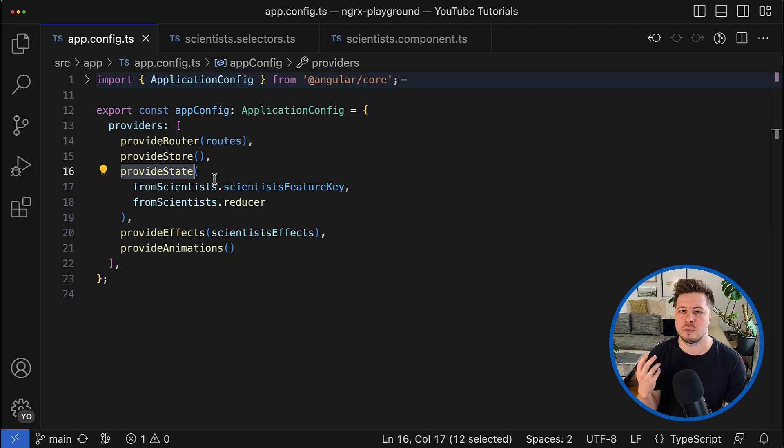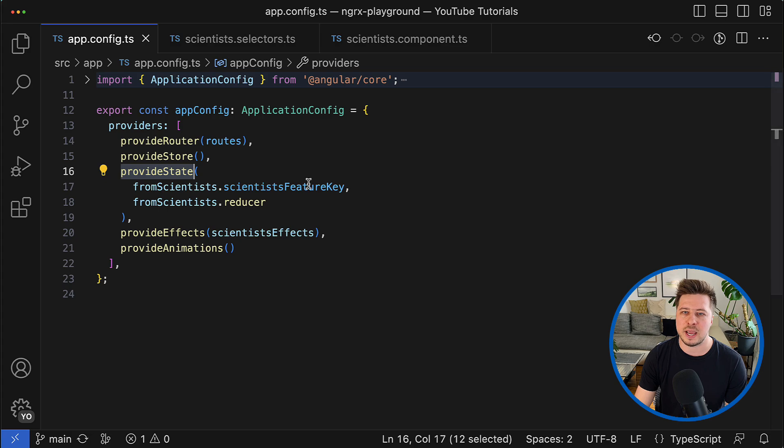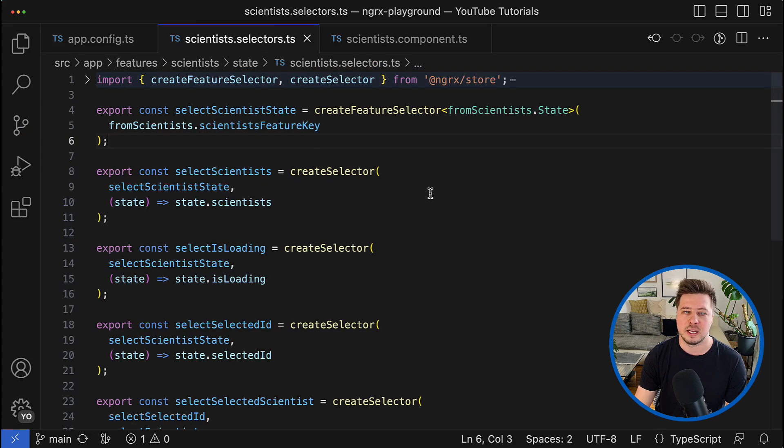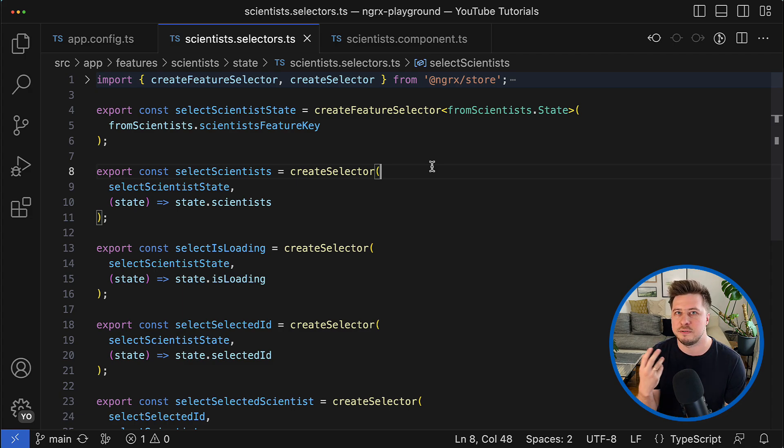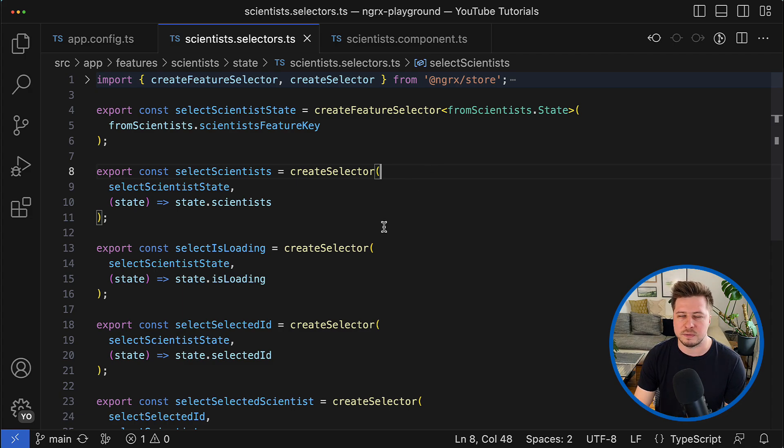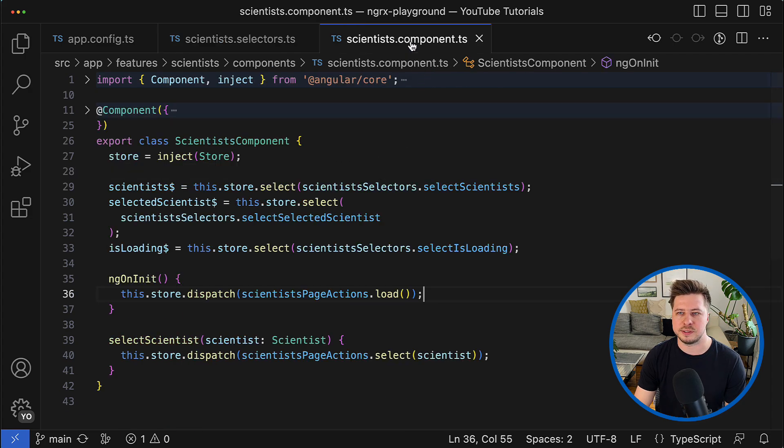And to make the NgRx feature complete, we have to have dedicated selectors. Those are functions that allow us to read the state of this feature.